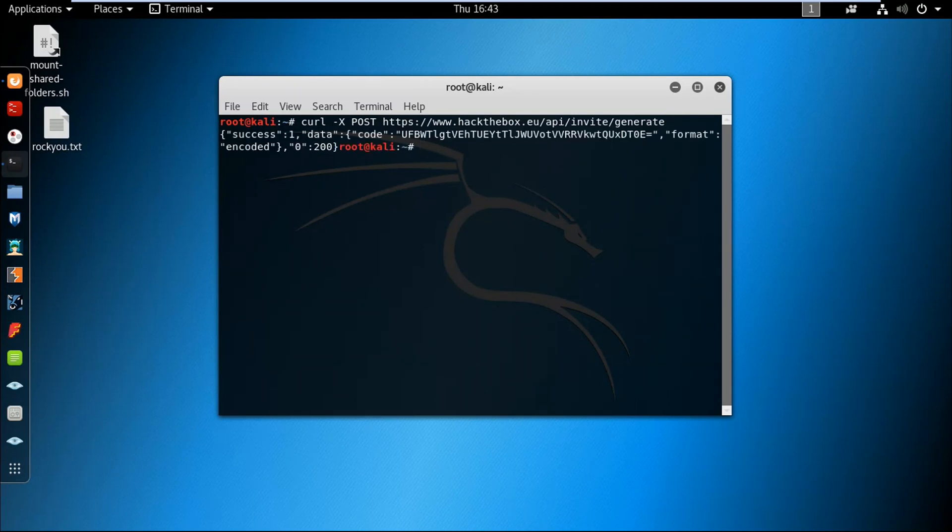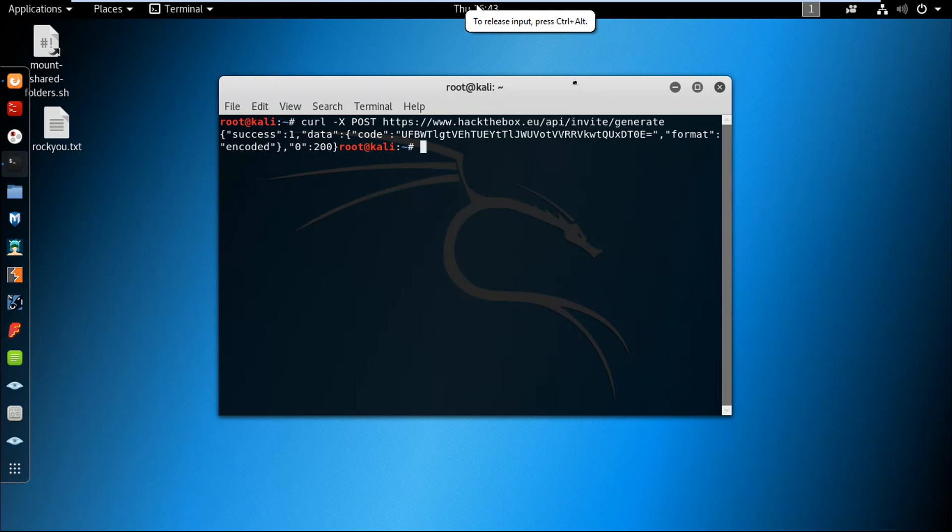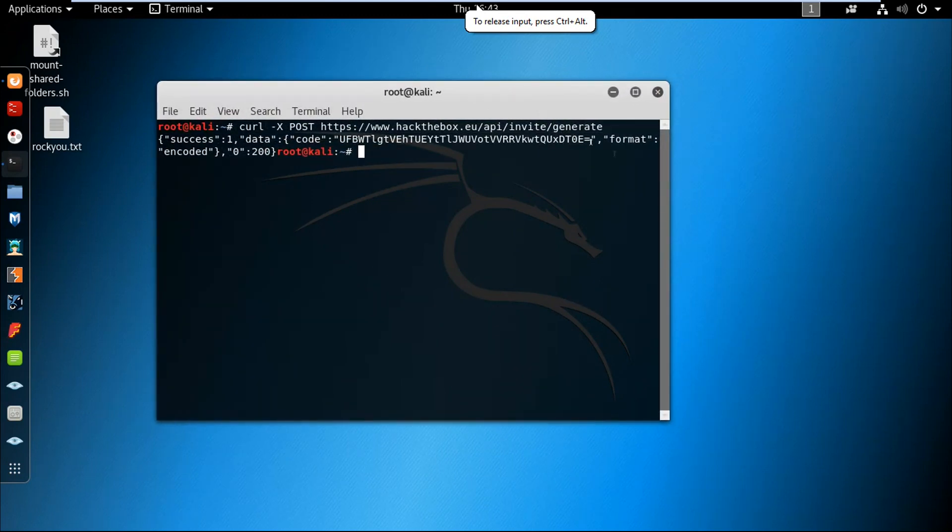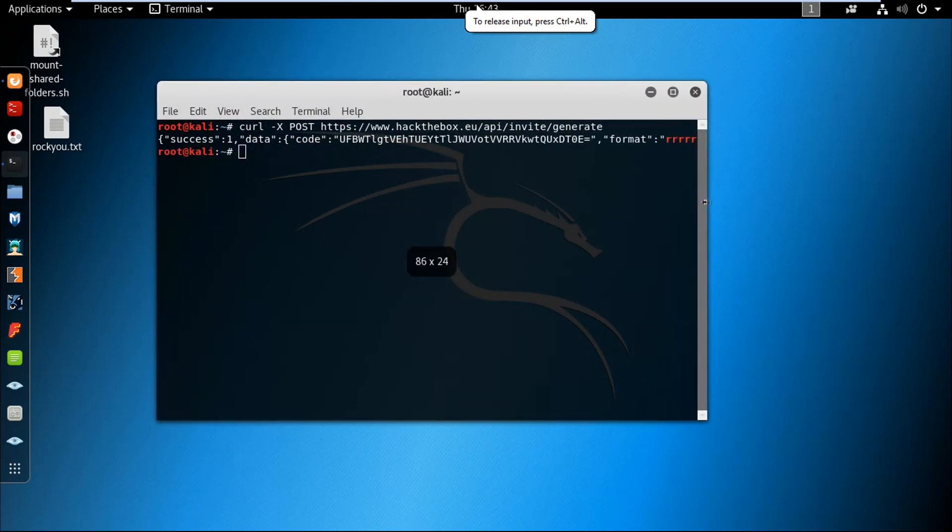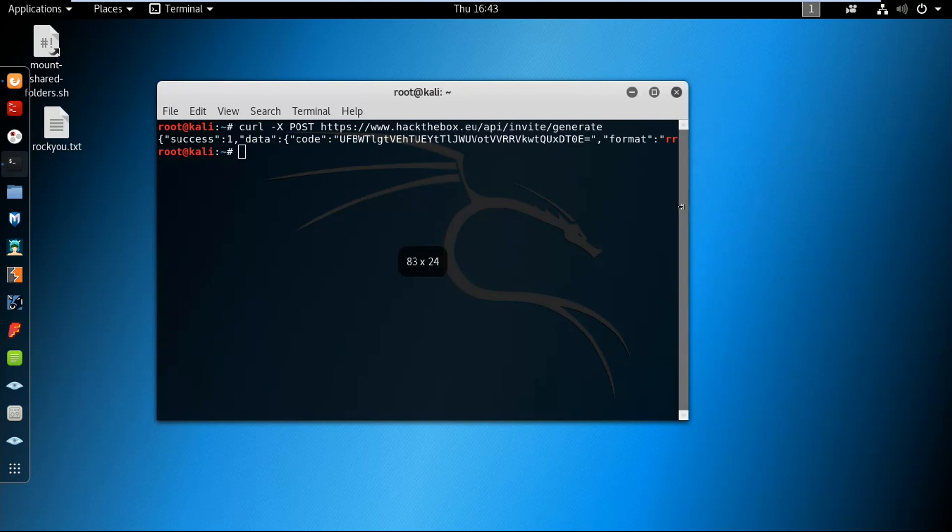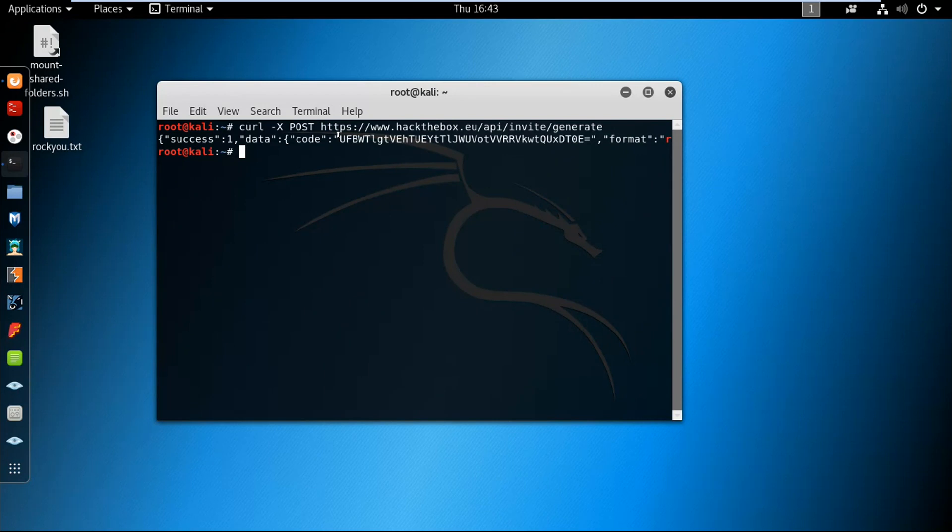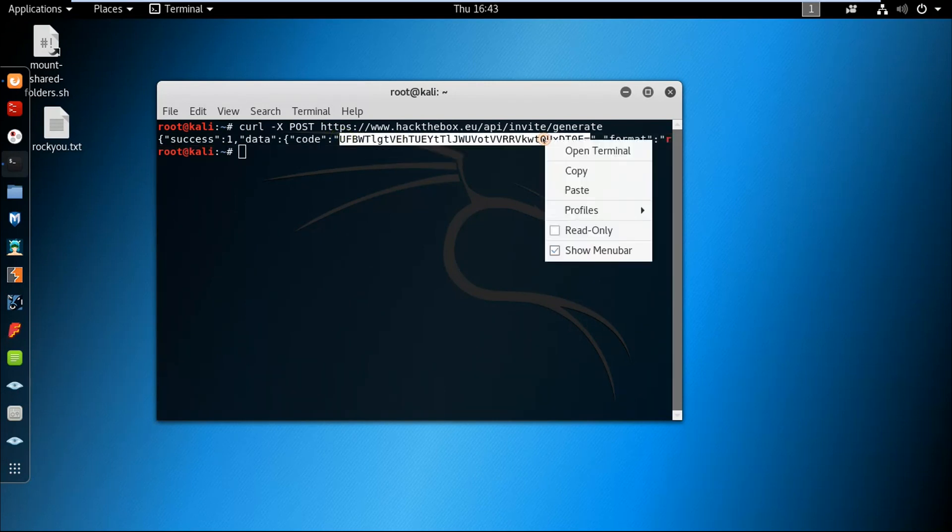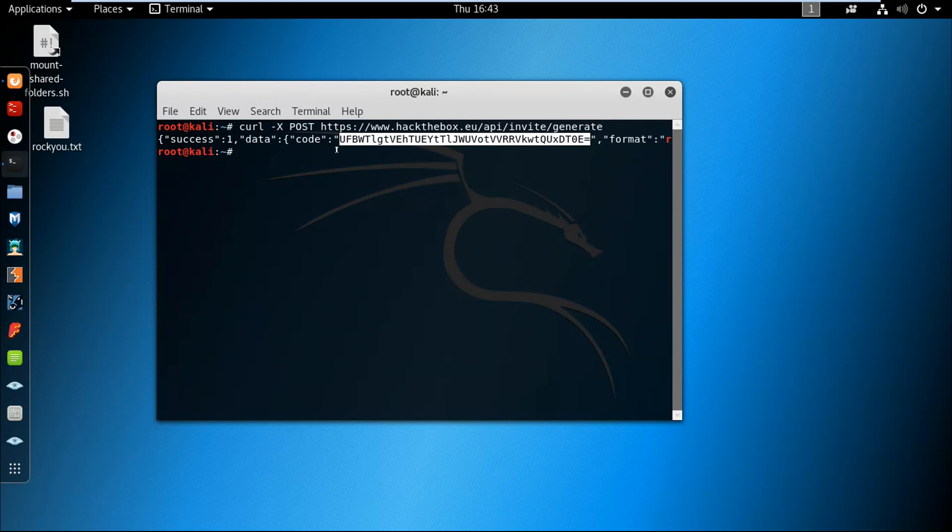We have a success here and we got a code. I think this code is encoded in base64 format, so we are gonna copy this till here.